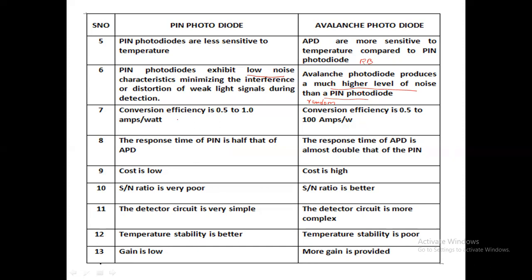Conversion efficiency is the capability to convert light to electric current. For the PIN photodiode, the range of conversion efficiency is 0.5 to 1 ampere per watt, with an operating wavelength range of 300 to 1100 nanometers. For the avalanche photodiode, the spectral range is 400 to 1000 nanometers, and its conversion efficiency is around 0.5 to 100 amperes per watt.